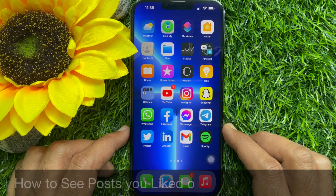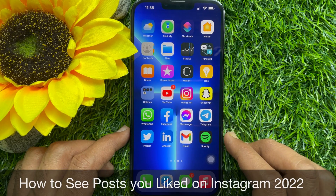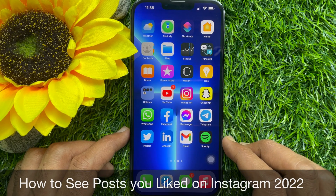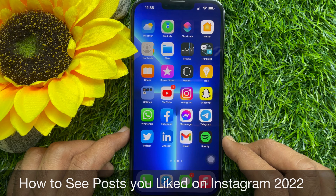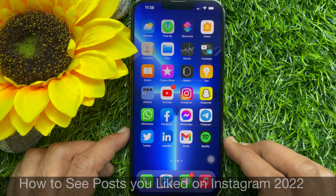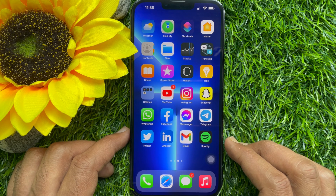Hello everyone, today I would like to show you all how to see posts you have liked on Instagram. Let's have a look.